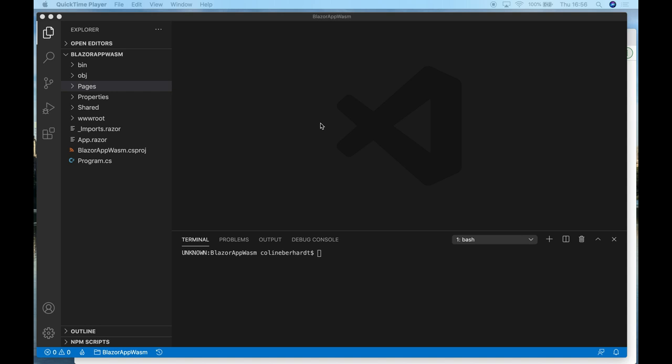Finally, we're taking a look at Blazor, which is a Microsoft project. One thing of note here is that there are a couple of different Blazor versions. There's Blazor Server, which, as the name suggests, runs your code on the server side, and there's Blazor WebAssembly, which runs exactly the same applications entirely within the browser.